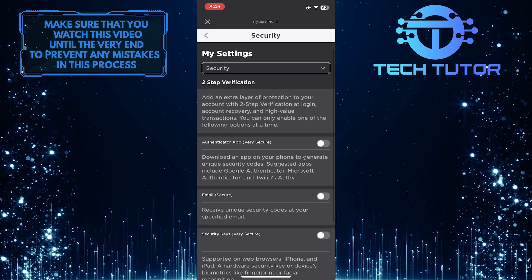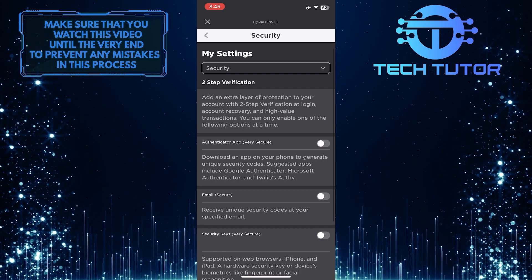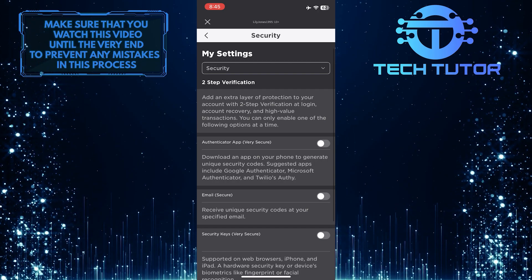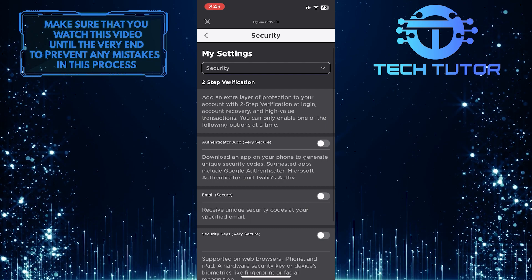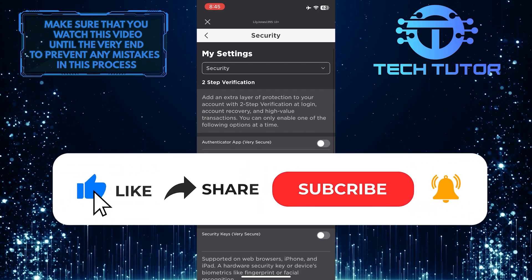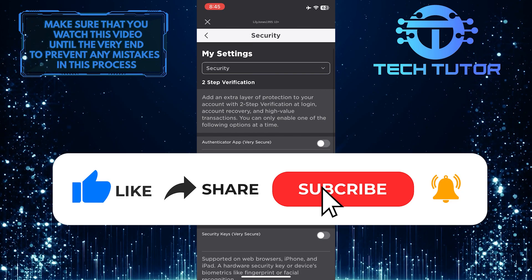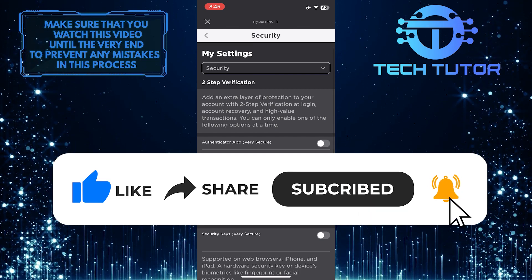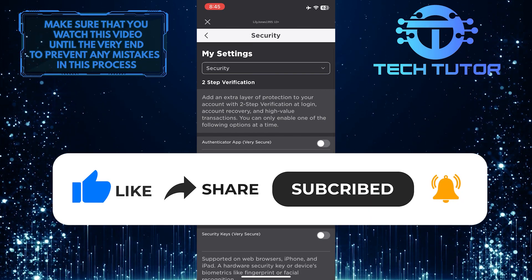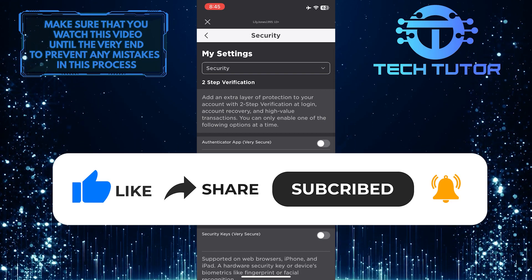So that wraps up this tutorial. If you have any questions about this whole process, please let me know in the comments section below. And if this video helped you out, please give it a big thumbs up and subscribe to this channel for more tutorial videos like this one. Thank you so much for watching, and have a good day.